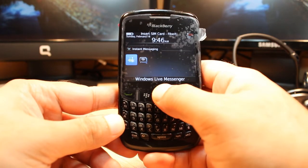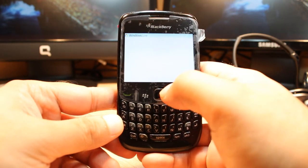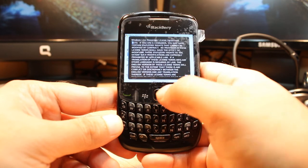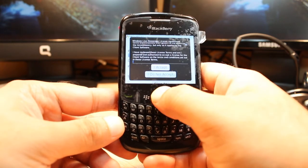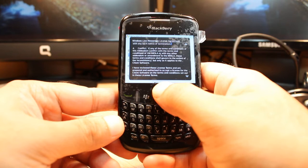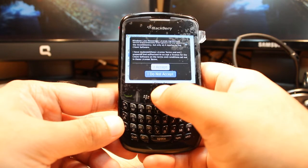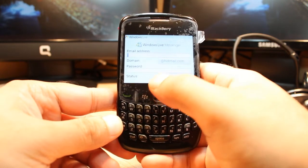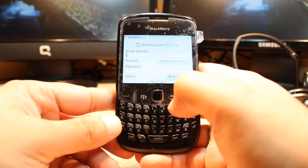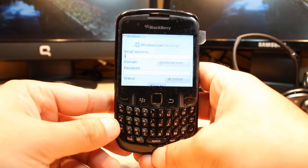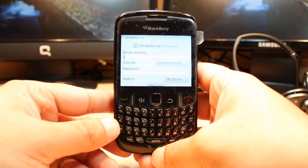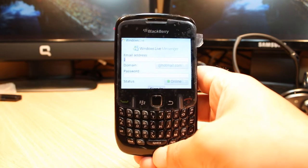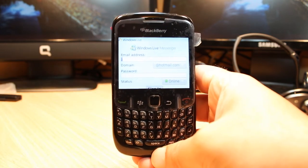I hit Windows Live Messenger to open it. You need to agree and accept the terms and conditions. After that, all you need to do is put in your Windows Live Messenger email address and password and you're ready to go.